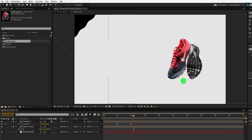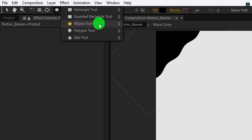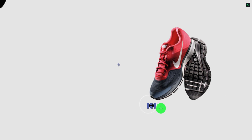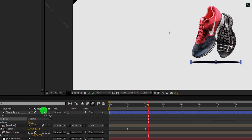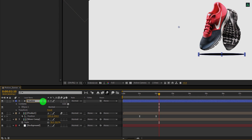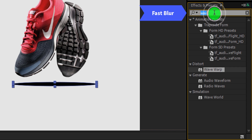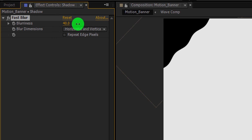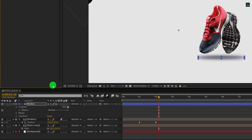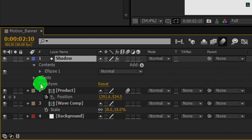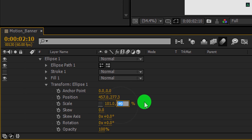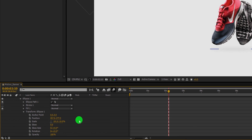Let's create some shadow. Go to the tools and select the ellipse tool. I am just using the fill with a black color. Now create an ellipse right below the product. Make sure the width of this shape is the same as the width of the product. Let's rename this layer as the shadow. Then go to Effects and Presets and search for Fast Blur. Apply it onto the layer and then change the blurriness value to around 40% — it will make the shadow smoother. But this is not looking better, so let's select this layer and expand the ellipse. Now open transform, unlink the scale, and change the Y scale value to 10%. And it will look better now.